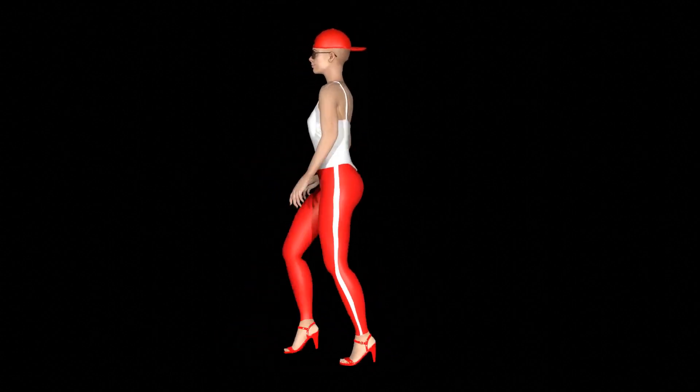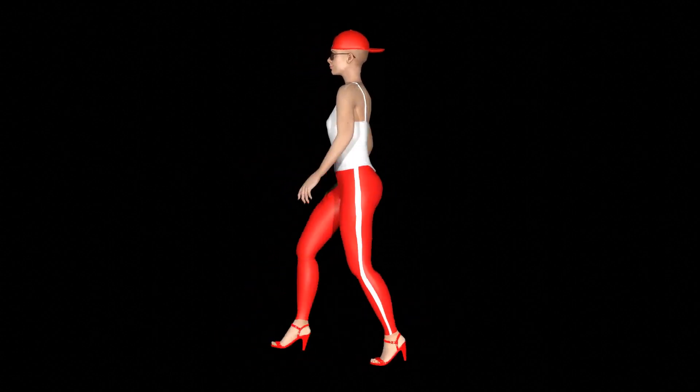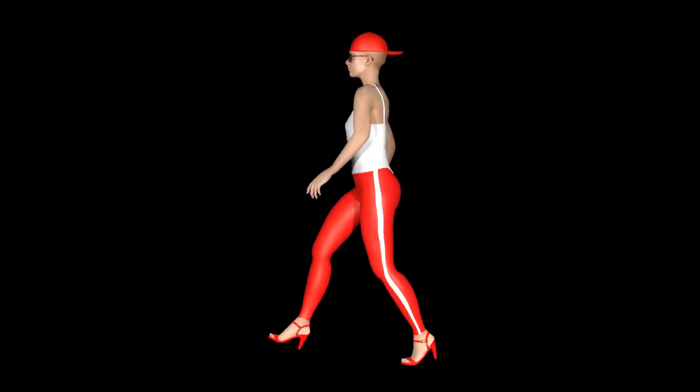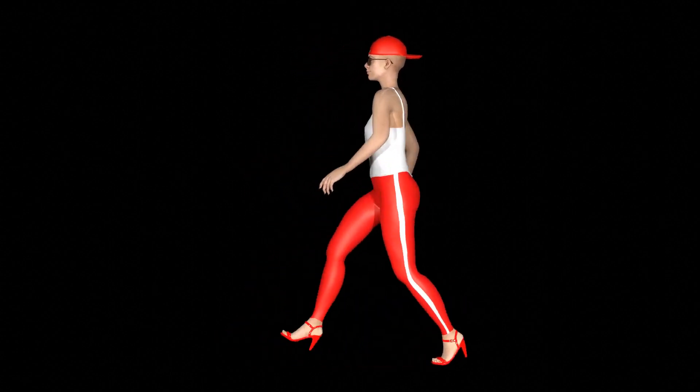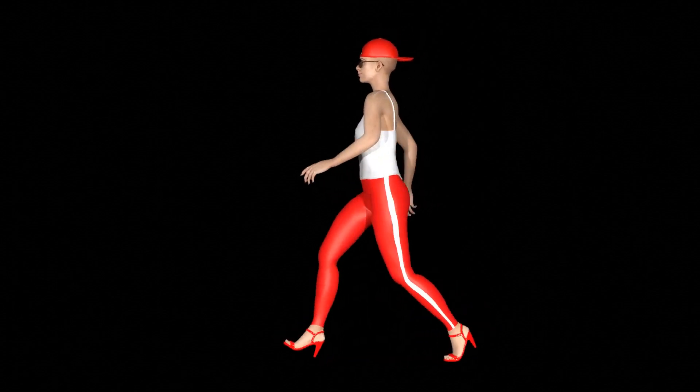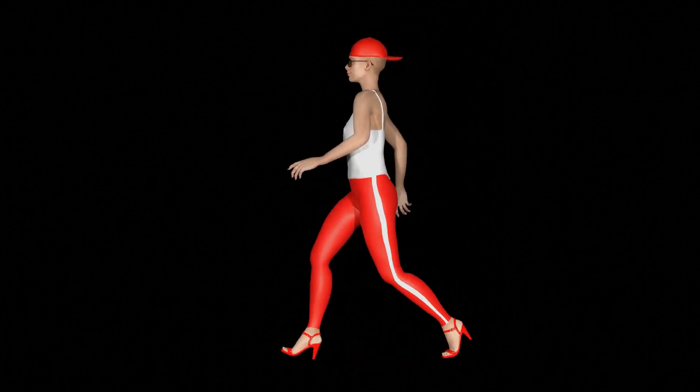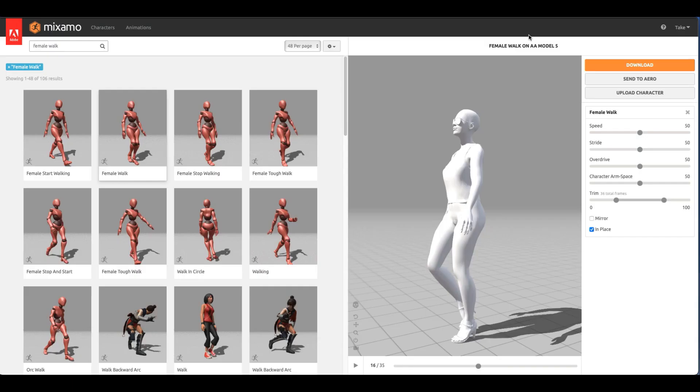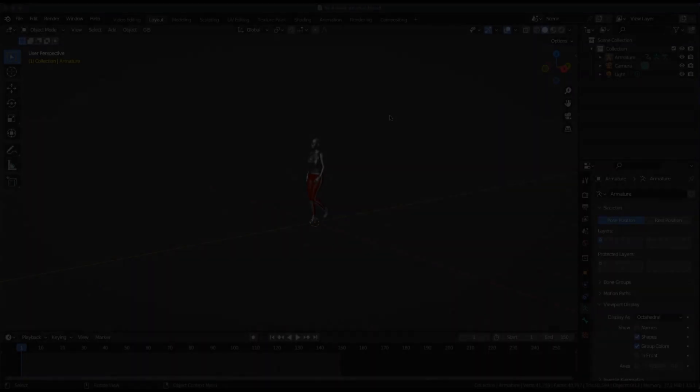Here's a No Foot Slip Walk Cycle and I'll show you how I do it. The character is from Make Human. The mocap is Female Walk. Be sure to check the In Place box.